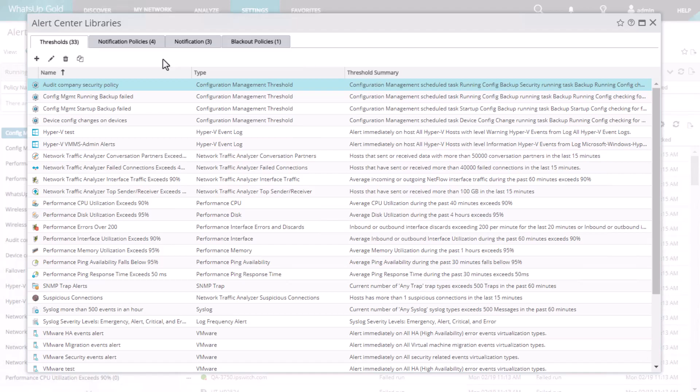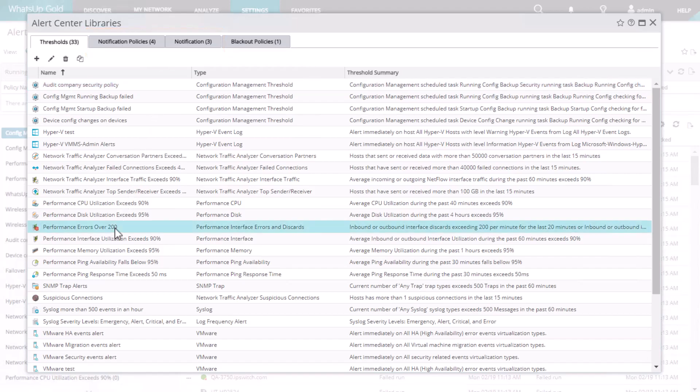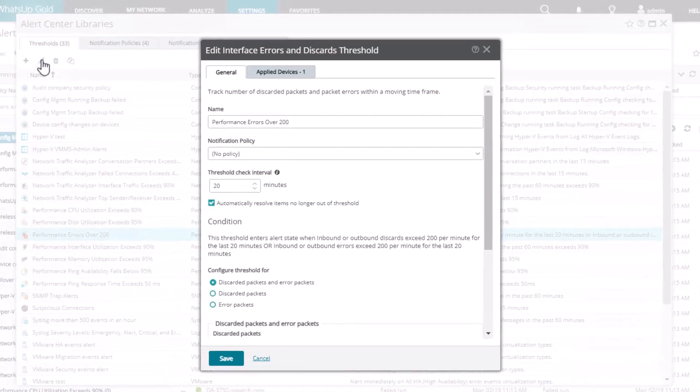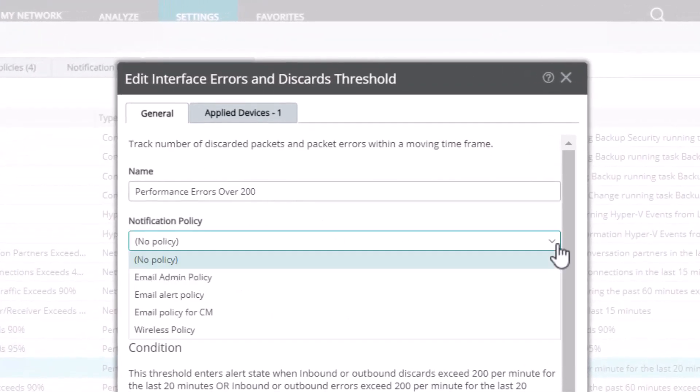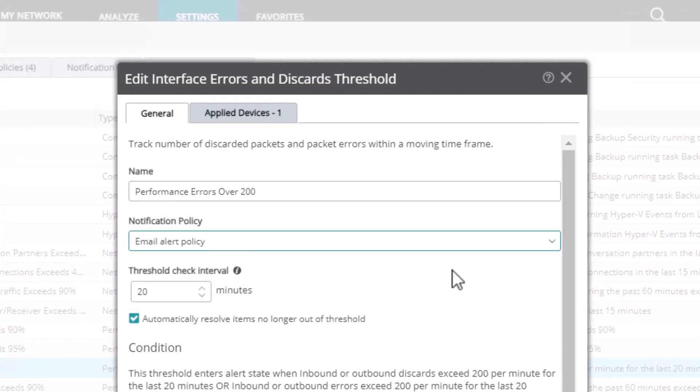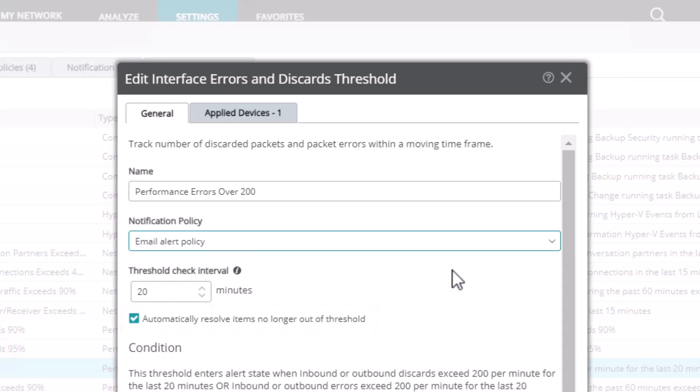Notifications and notification policies are set up on their respective tabs. Edit the threshold that you wish to add the notification policy to. Choose the notification policy from the drop-down menu. We recommend selecting the Automatically Resolve Items No Longer Out of Threshold checkbox so that once a device returns to being under threshold, the notifications will stop.